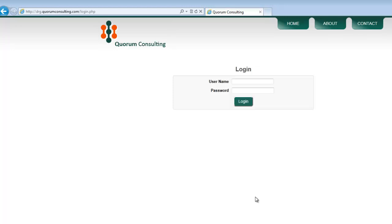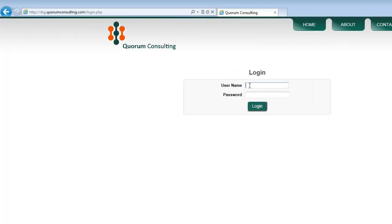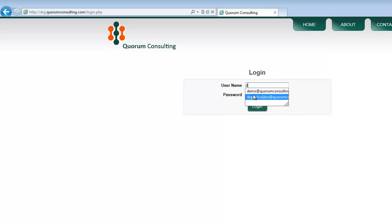To access the tool, first navigate your browser to the URL drg.quorumconsulting.com. This will bring you to the login page. Once you have subscribed to the DRG calculator, each user will be provided his or her own unique login information and password.